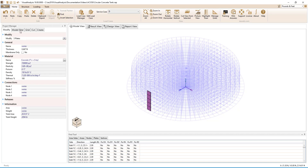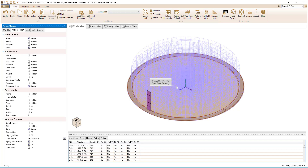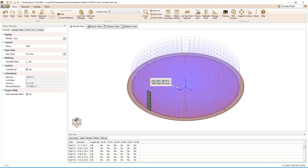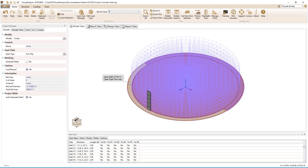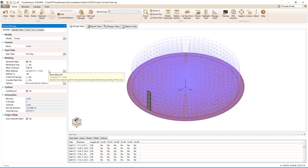Three areas have also been created in this model for the slab on grade: a circular area inside of the wall and two semi-circular areas outside of the wall. Selecting the areas, we will check the box to generate plates. We see the thickness for the plates is set to 8 inches and the concrete strength is 5 KSI.